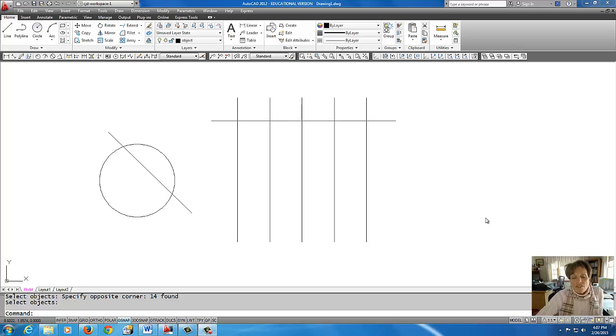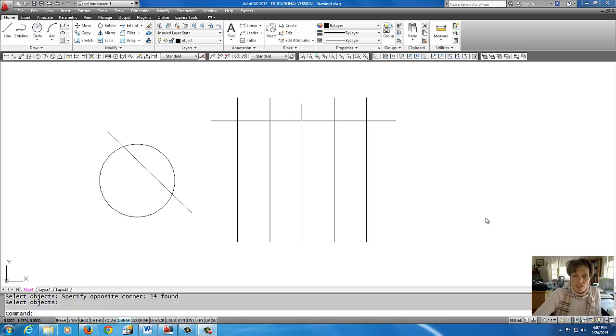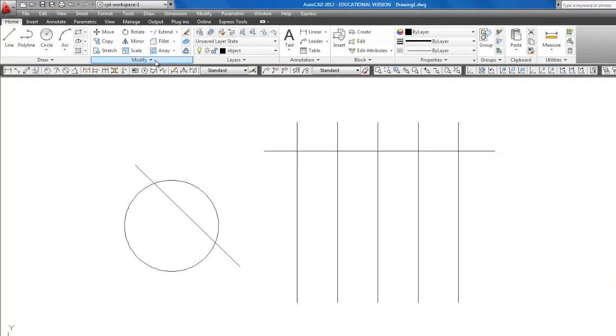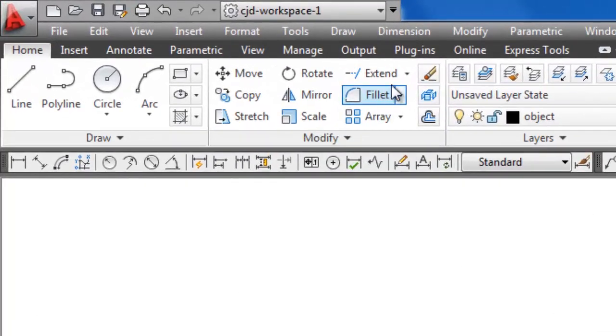What I've got here is a drawing set up as a good example to show you how Trim works. The Trim command is located up here on the ribbon in the Modify panel.